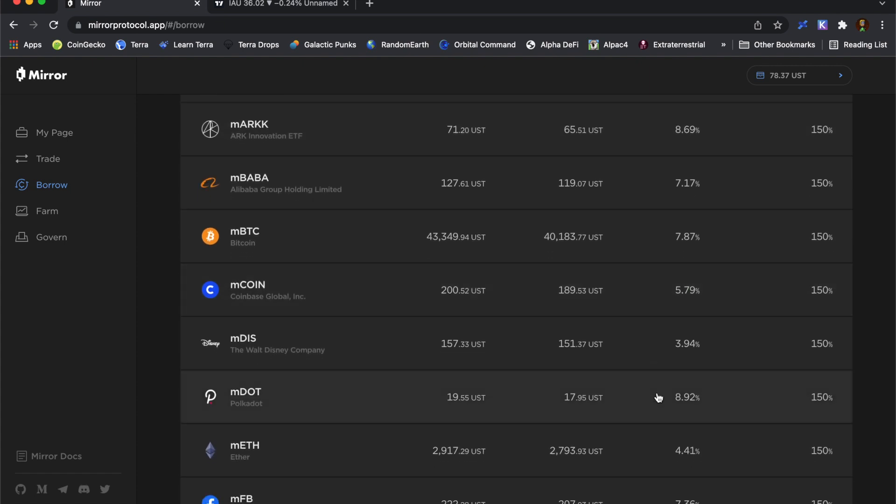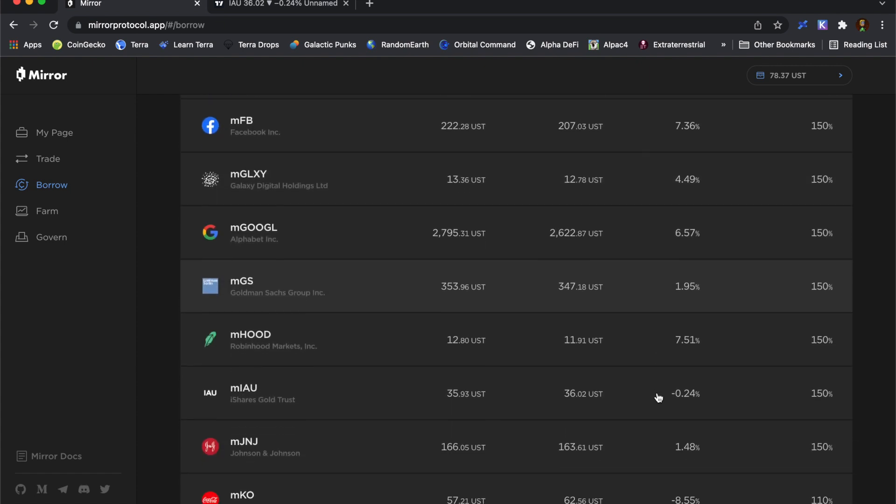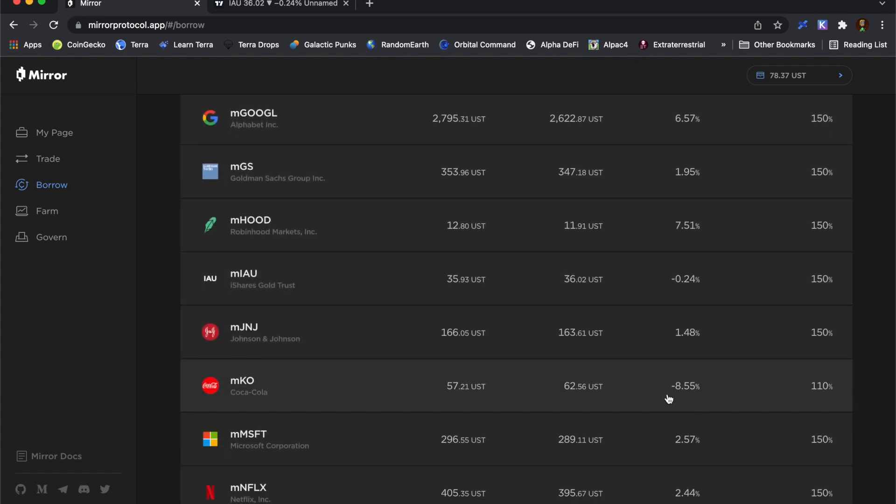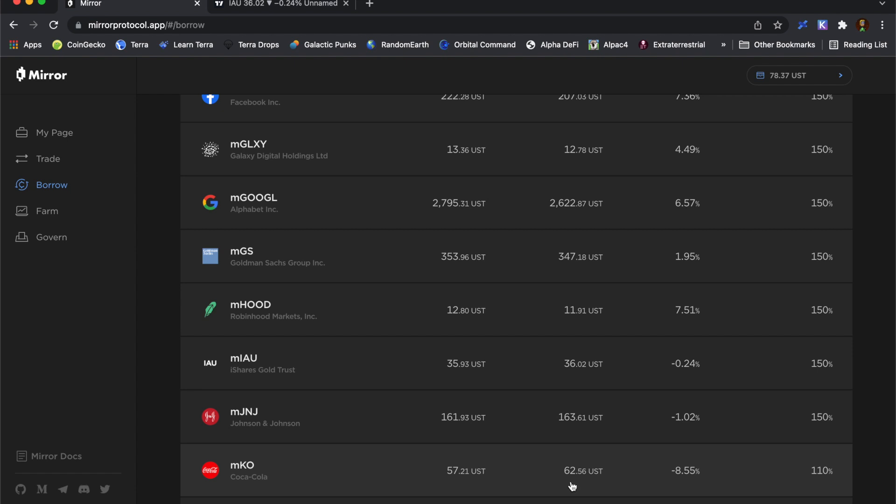Conversely, I think there are some assets that have a big negative premium. So at the moment, because the minimum collateral ratio for Coca-Cola is only 110%, it's a really popular asset to short. So in fact, the premium is actually negative 8.55%. So even though the Oracle Coca-Cola price is $62.56, for each stock that I sold back to the pool, I would only be getting $57.21.